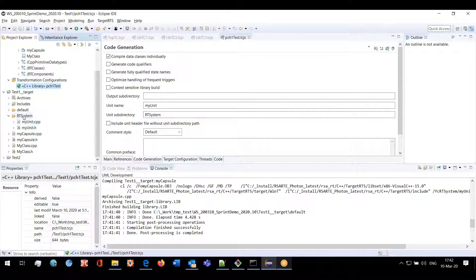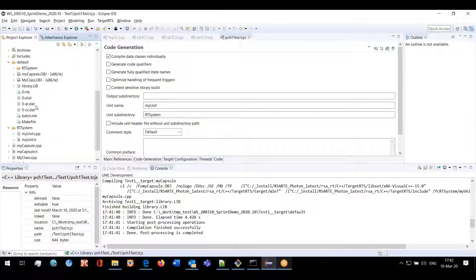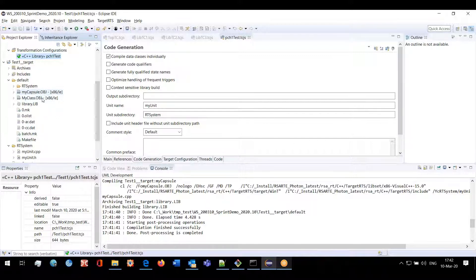All other source files for classes and capsules are generated at the top level, but for unit files we have a subfolder. Before, in model compiler, while compiling these source files, we didn't create this unit subdirectory in the build folder. This is the build folder — here we have the generated makefiles and object files. Before, we were compiling object files for my_unit.cpp into the same level as the other object files.